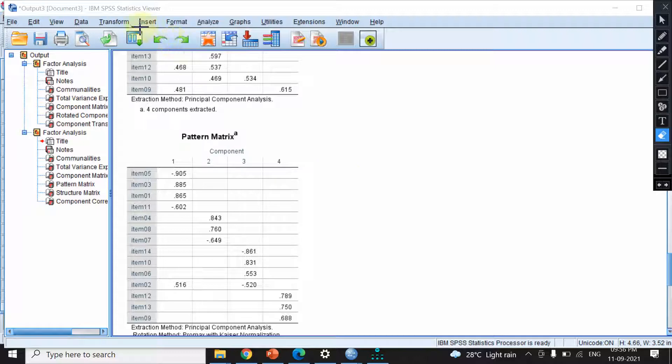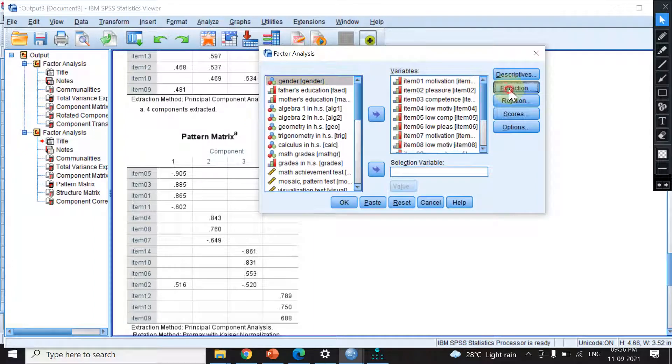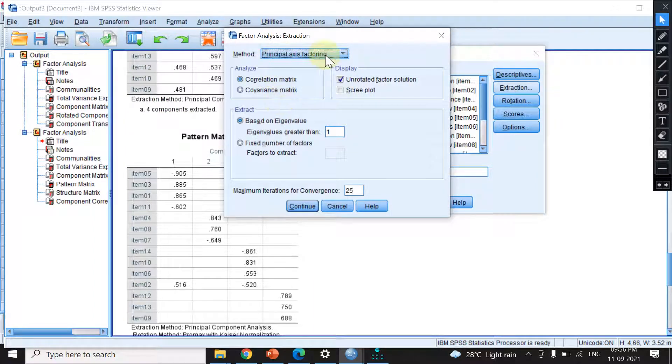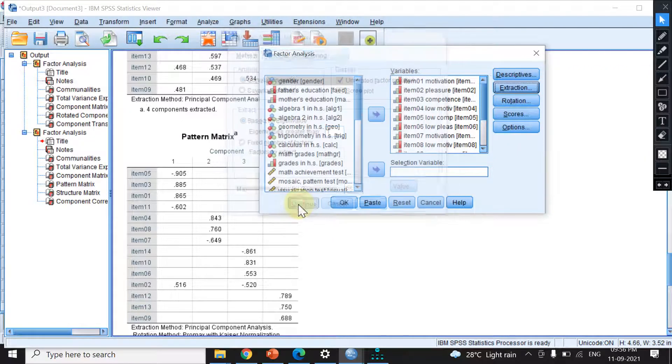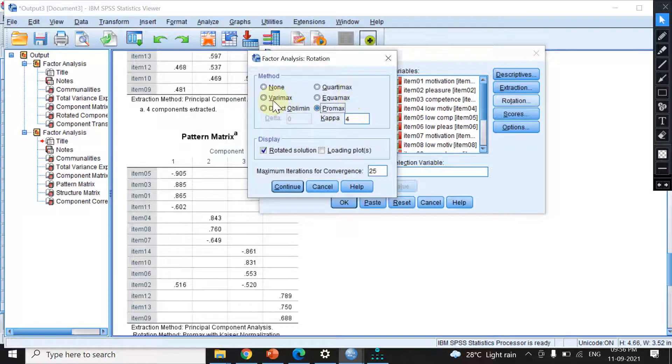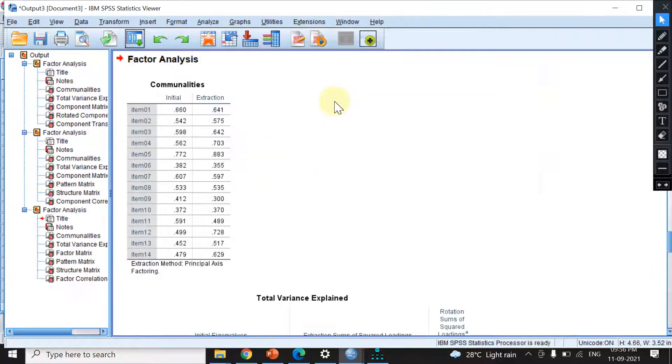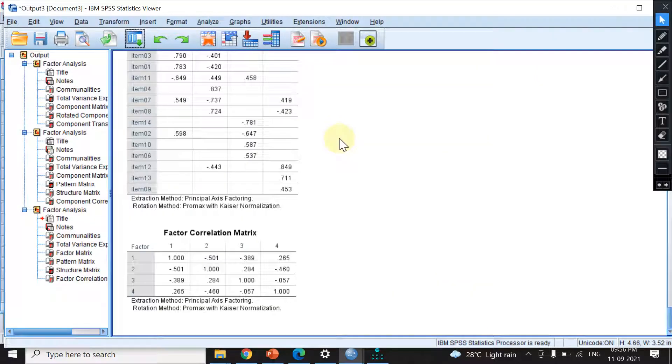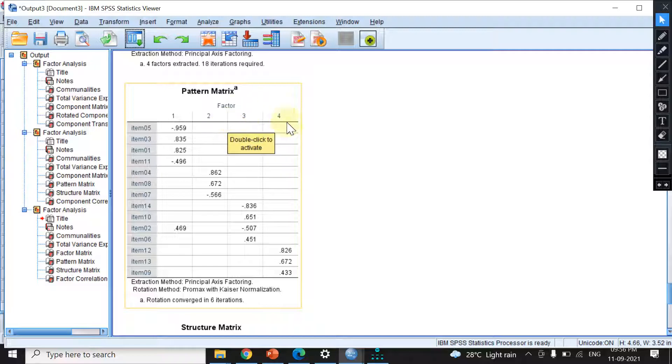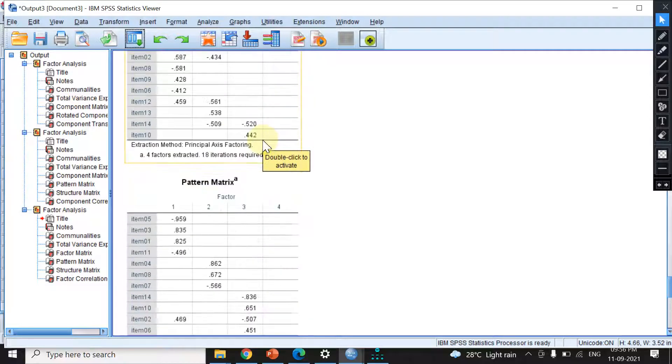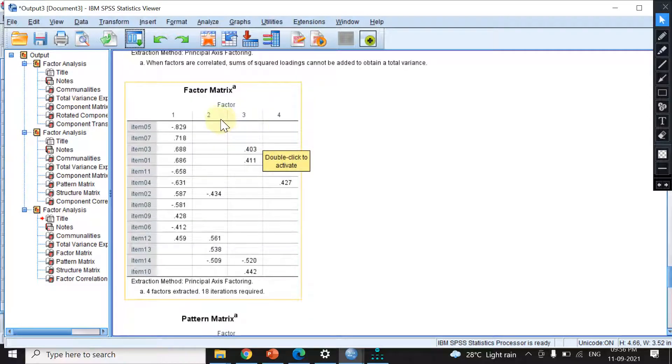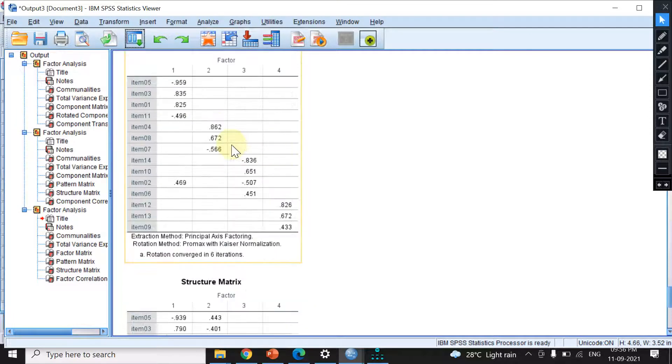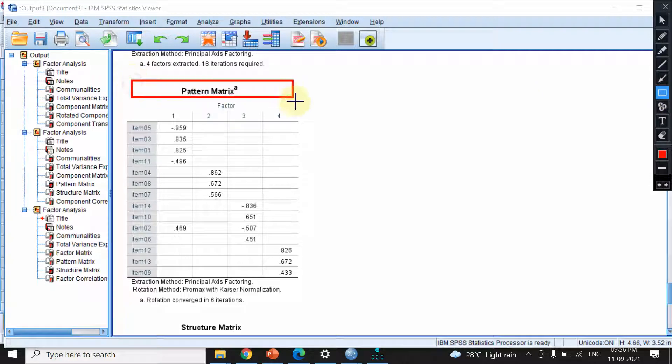Let me erase this and run another analysis. I'll use principal axis factoring, which is a very common extraction method. The rotation will be promax. Hitting OK, you can see we have the pattern matrix again. We will not copy the factor matrix or structure matrix, only the pattern matrix.